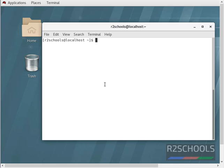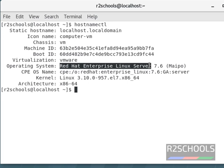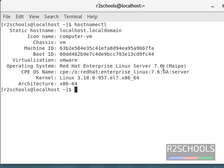To find out the Linux distribution name and its version, use the command 'hostnamectl' and press enter. This shows the distribution name and the distribution version number, as well as the kernel details.